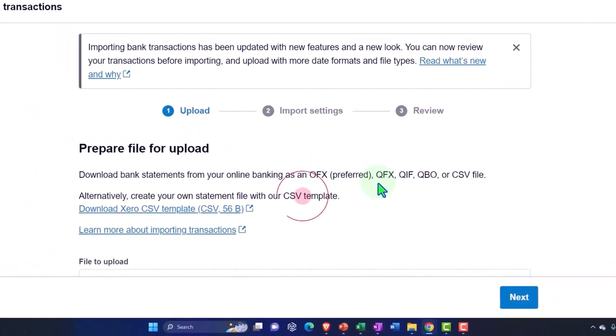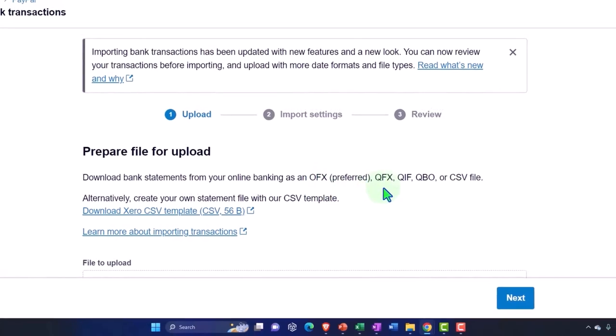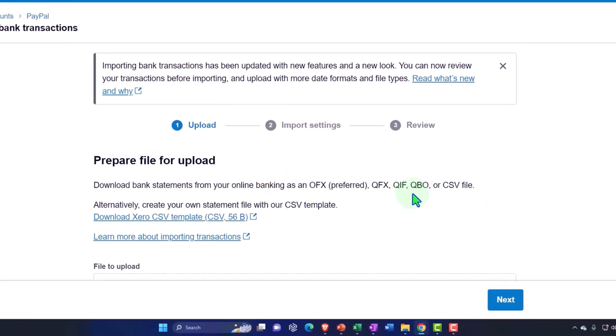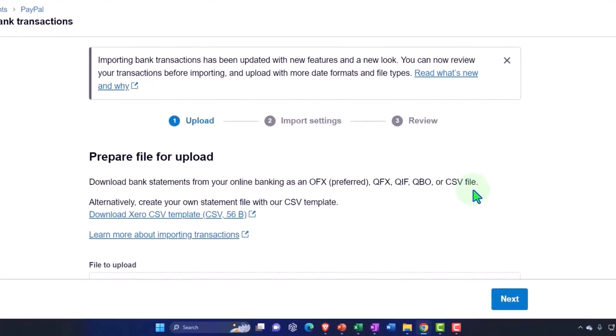We can upload with an OFX file, a QFX, a QIF, a QBO, or a CSV. If you go to your normal banking institutions, many banking institutions have like a format of these types of files, including oftentimes a QBO type of file which is an easy one to upload. I do not believe at this point in time PayPal does, however they do have, and most institutions have, a CSV type of file.